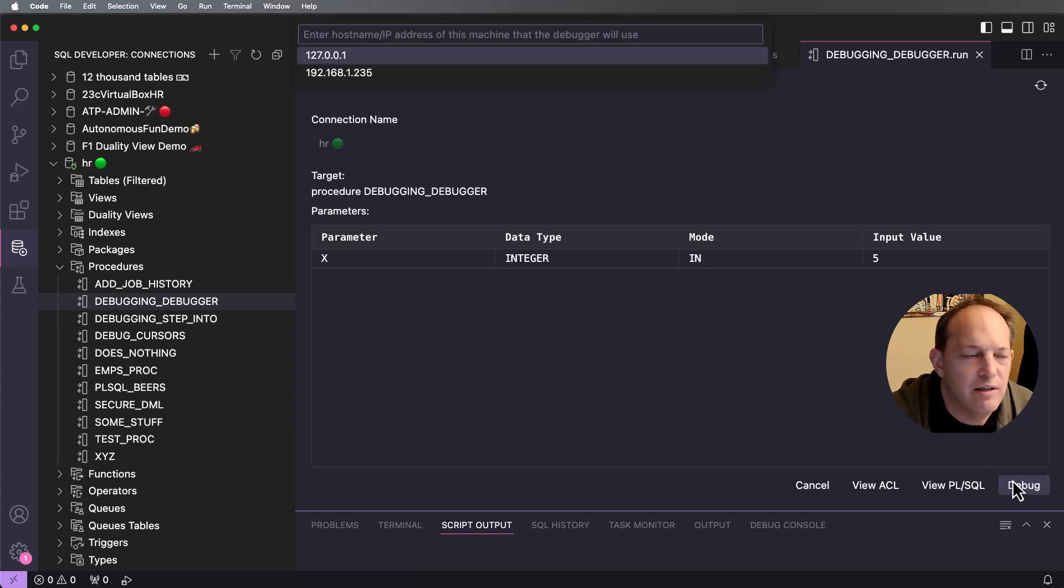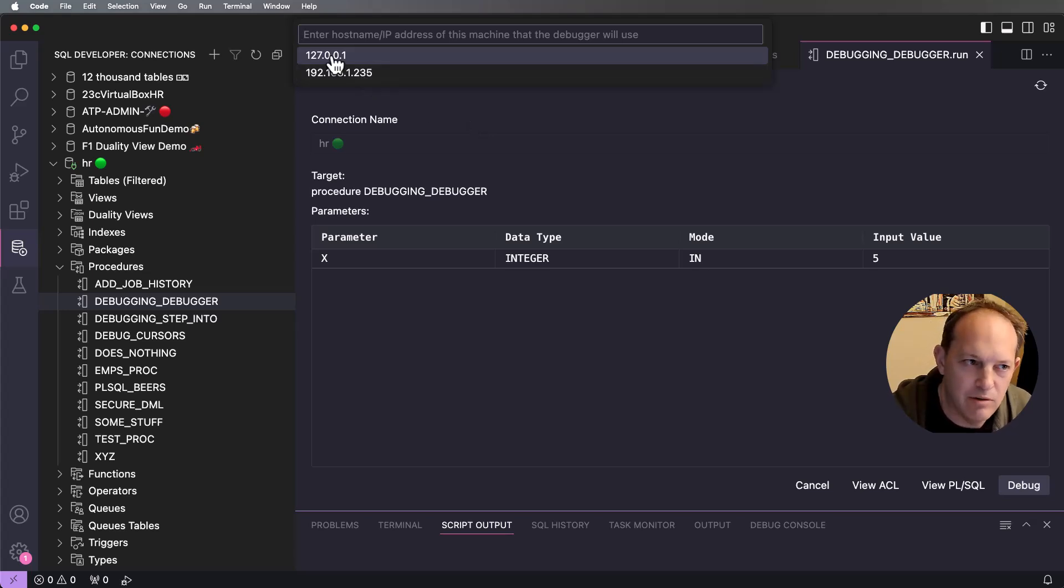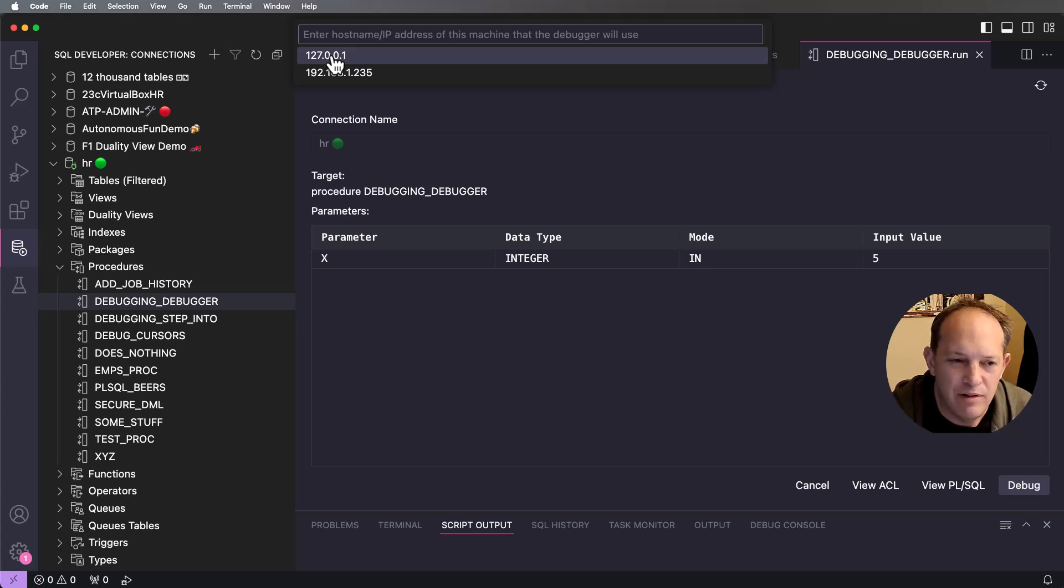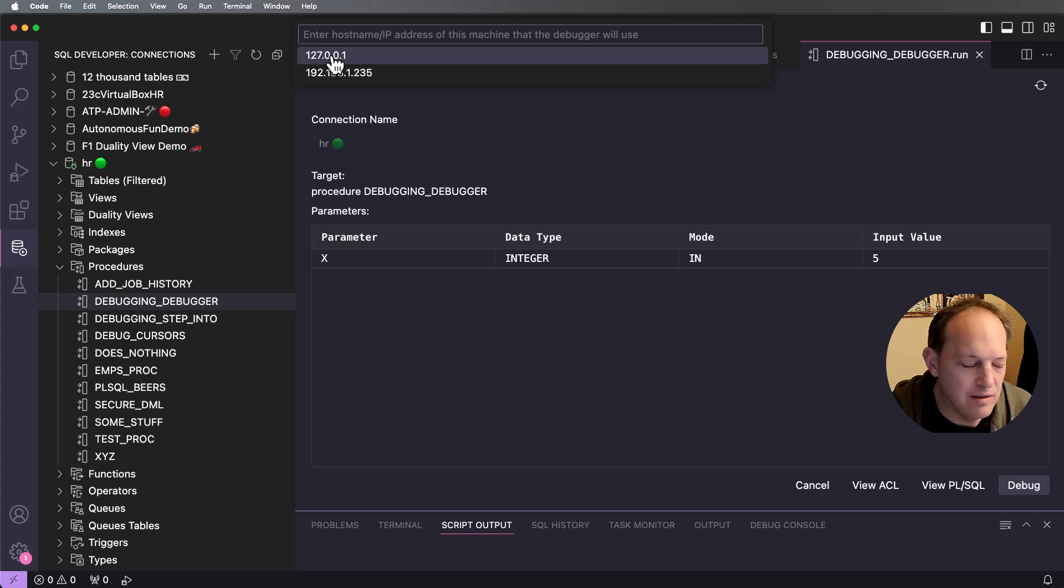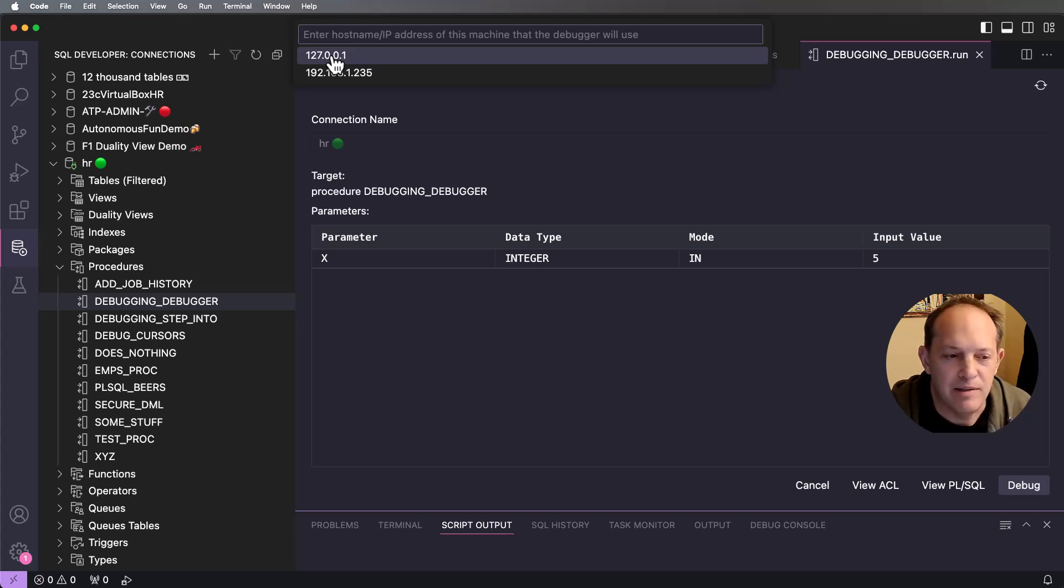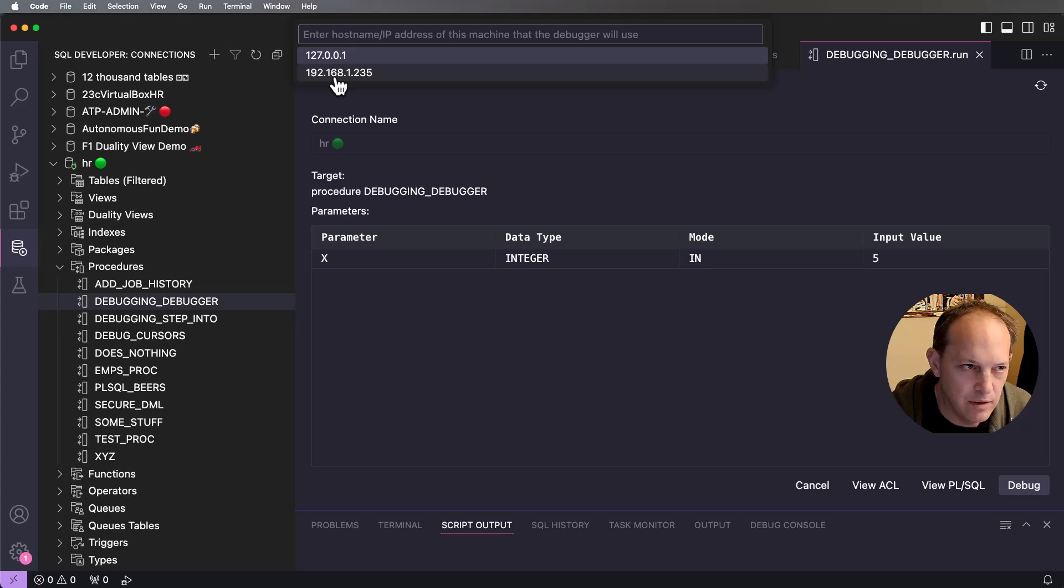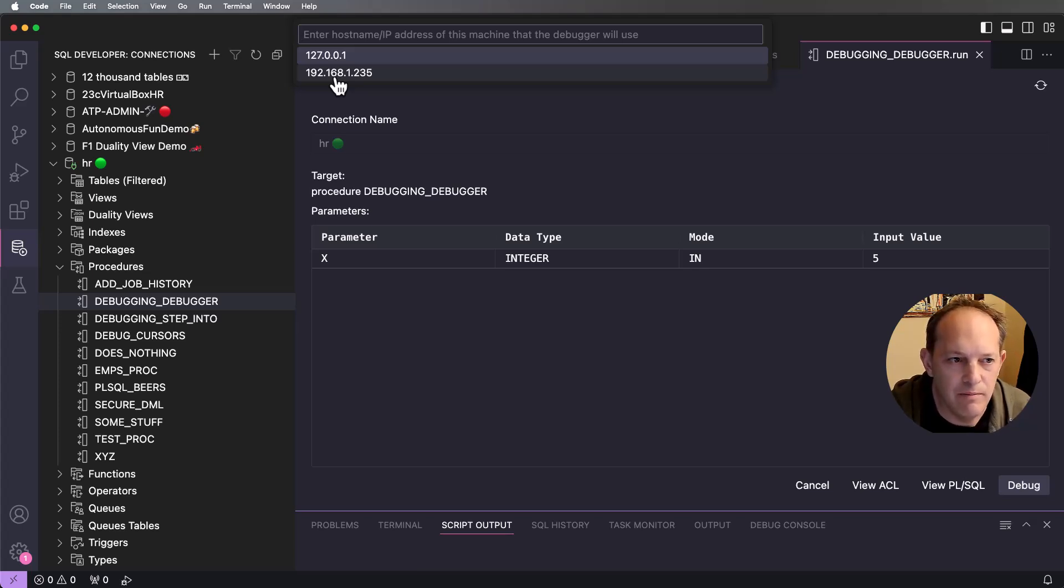Now the first thing it's going to do up here, it's prompting me for an IP address. Why is it prompting me for an IP address? Well, the way the Oracle database debugger works, it's using the Java debug wire protocol, which we use. It's very easily plugged into VS Code via their language server protocol. And what that does is the database itself makes a network connection back down to the client. So this is going to be the IP address that the database uses to connect to my instance of VS Code on my machine.